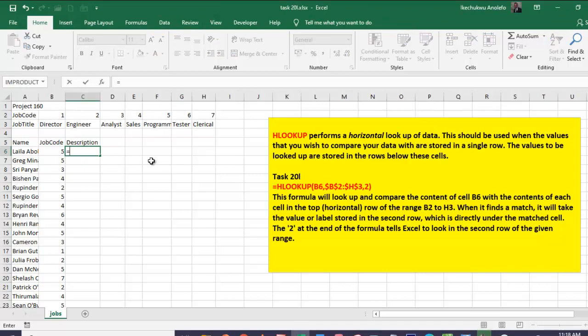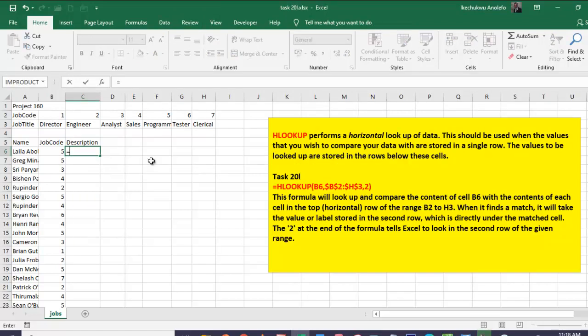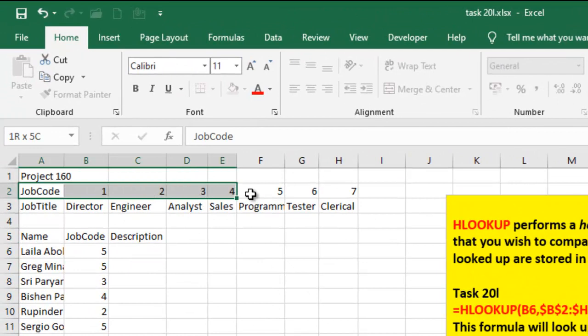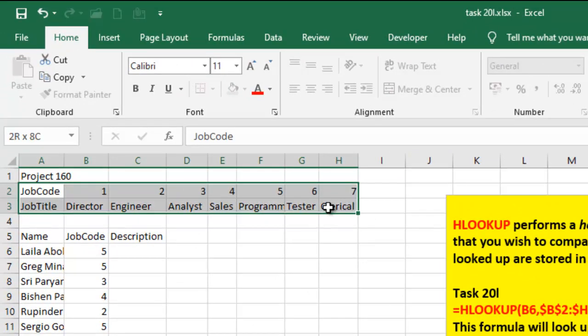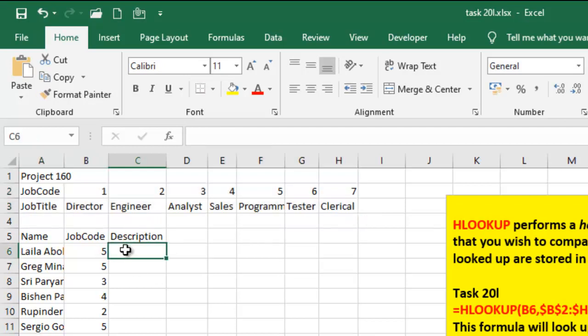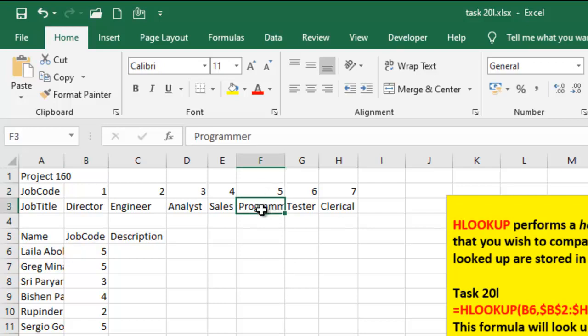So what I'm going to have here is HLOOKUP. Why am I using HLOOKUP? Because my lookup range is horizontal. What this means is that Excel is going to go to B6 and look up whatever is inside B6, which is 5. It goes to F2, and then whatever is below F2, it's going to have it as description here.